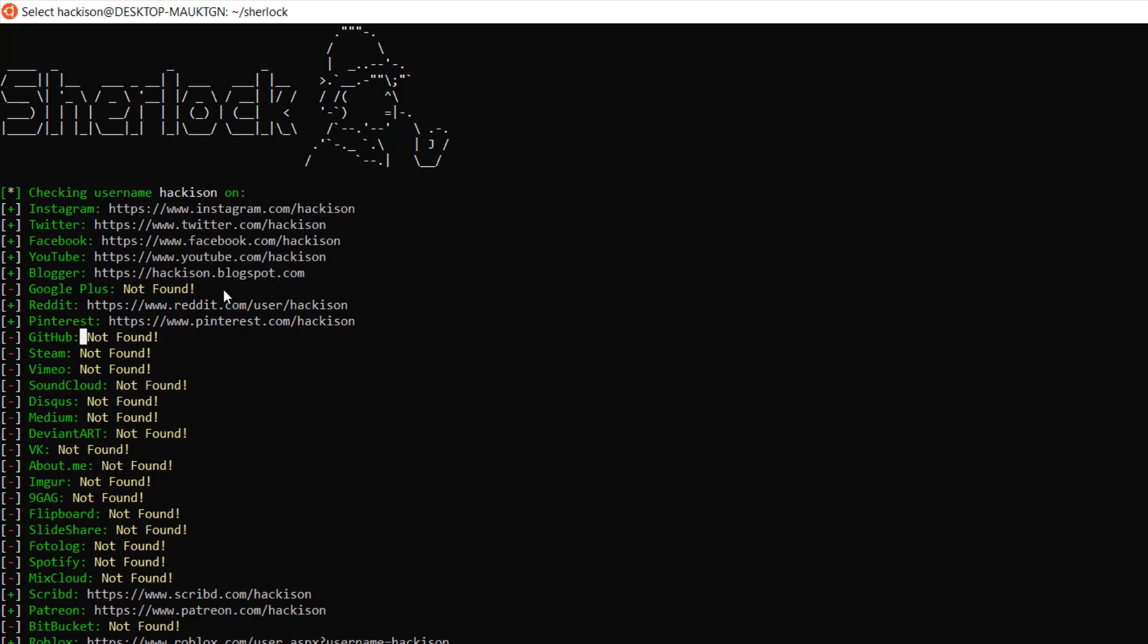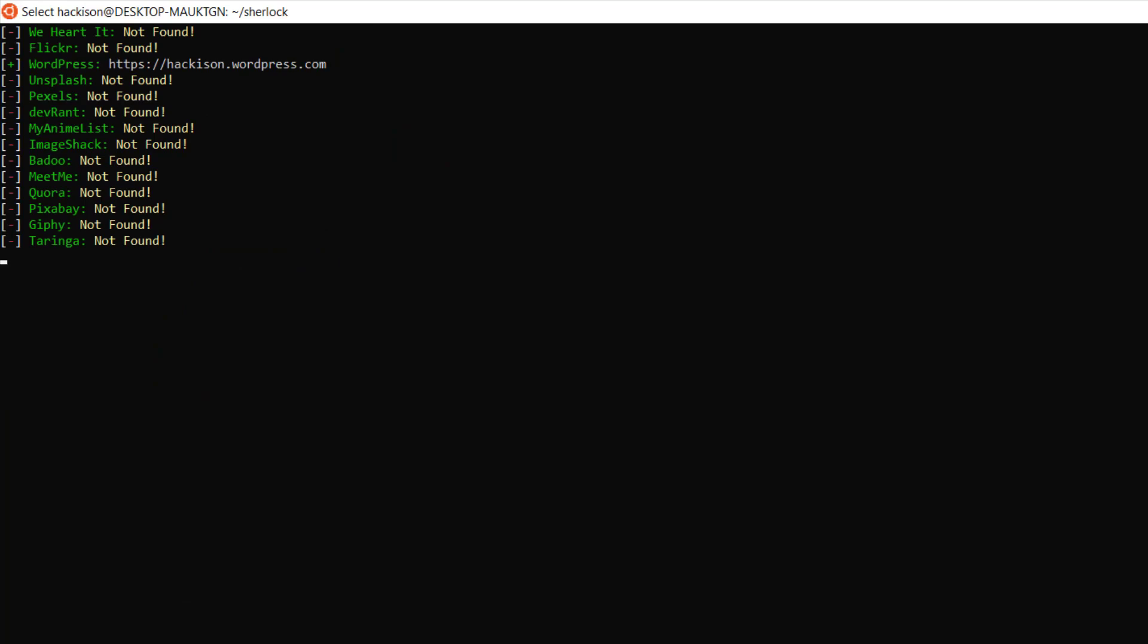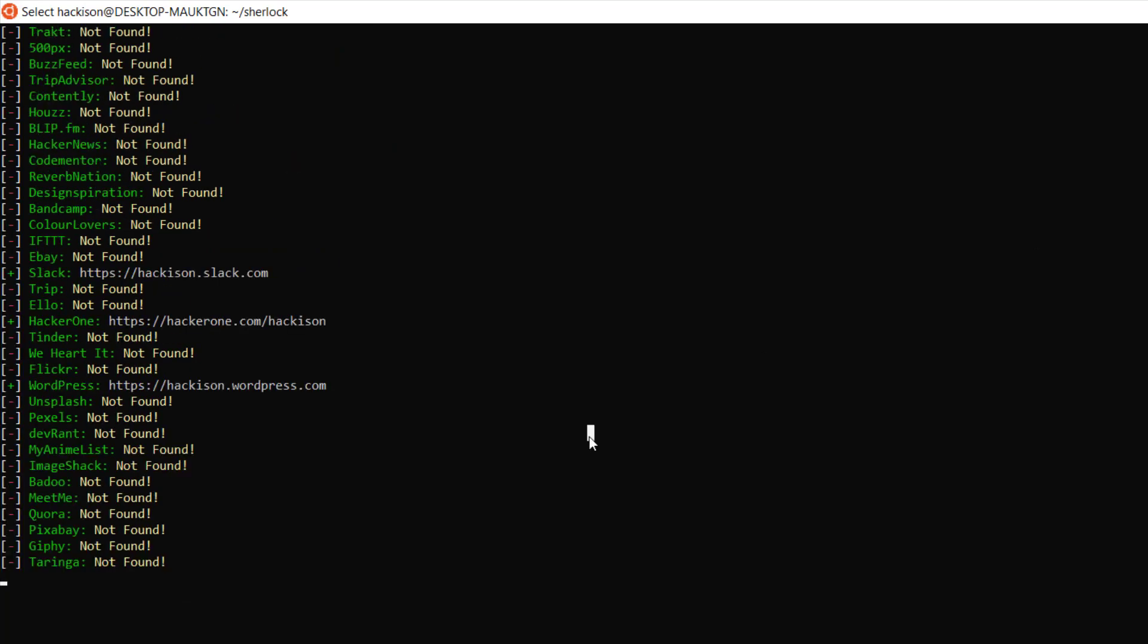So you can search for any name guys. If you give any name, it will search for that particular username in all of these websites and give you the results.